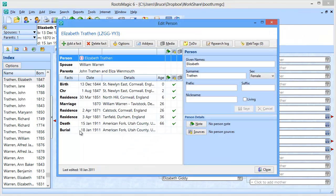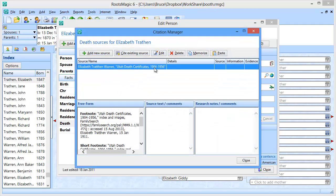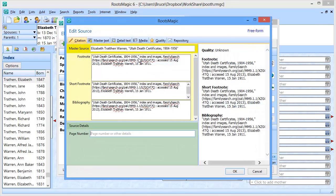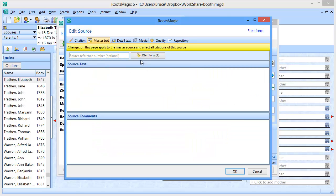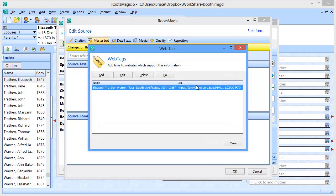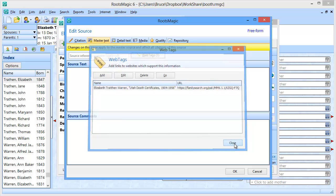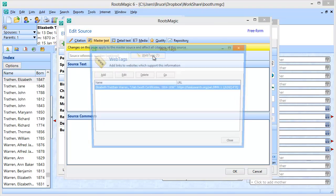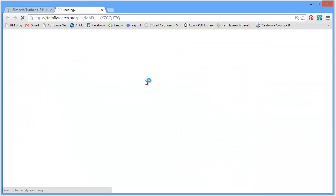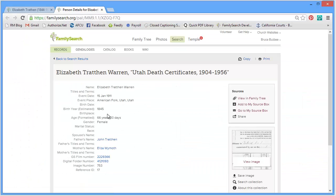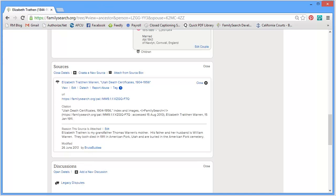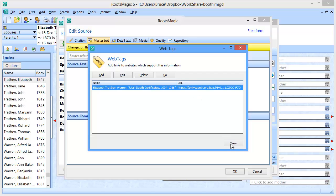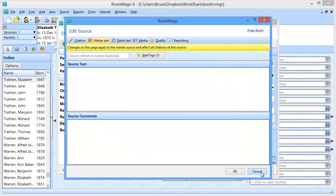Let's hop out and show you. When I go back into the edit screen, there it is — I now have that death source. When I click on it, there's that death source, and I have the web tag — a link to that web page where the record is held. I can actually click and go to it if I want to see it. It not only brought over the source from FamilyTree, but it brought over a link to the page where that source was as well.